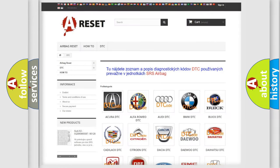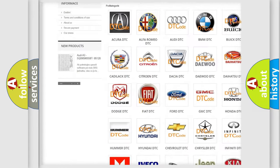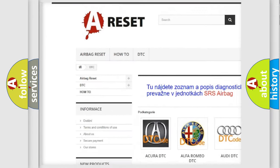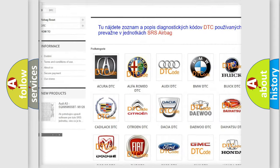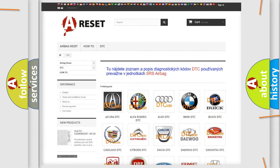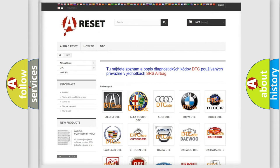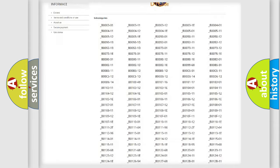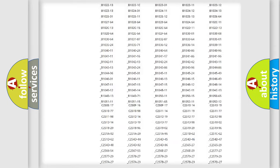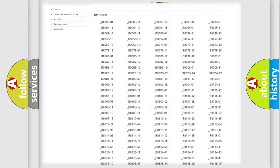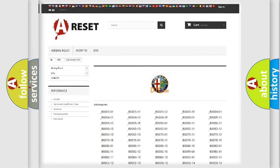Our website airbagreset.sk produces useful videos for you. You do not have to go through the OBD2 protocol anymore to know how to troubleshoot any car breakdown.